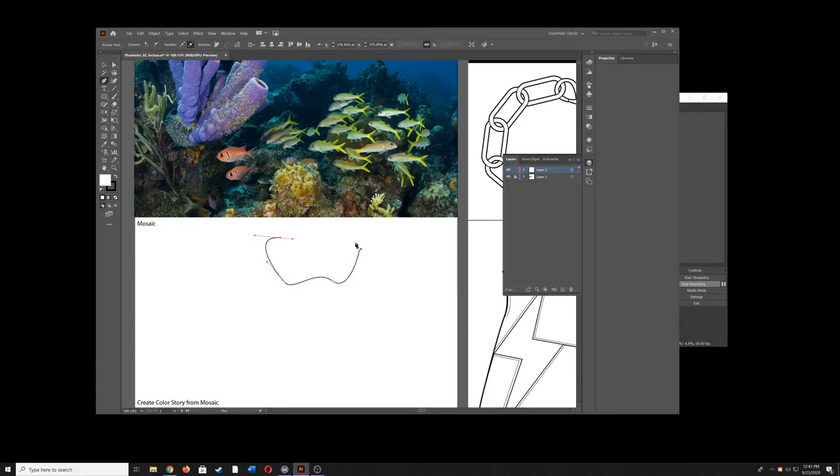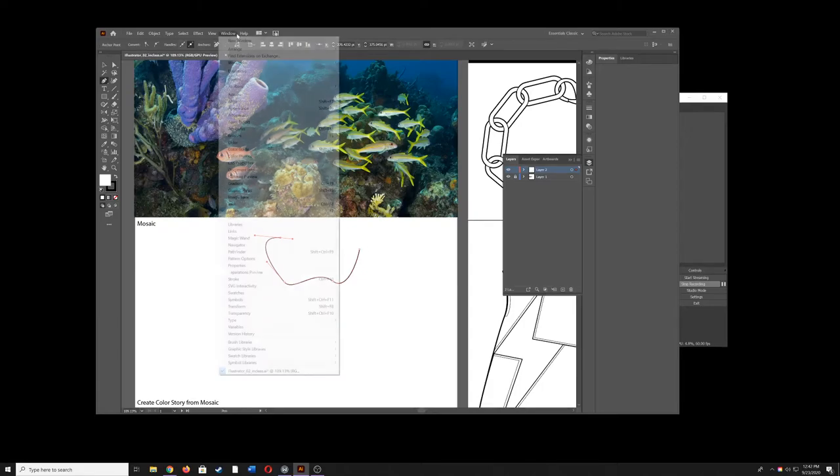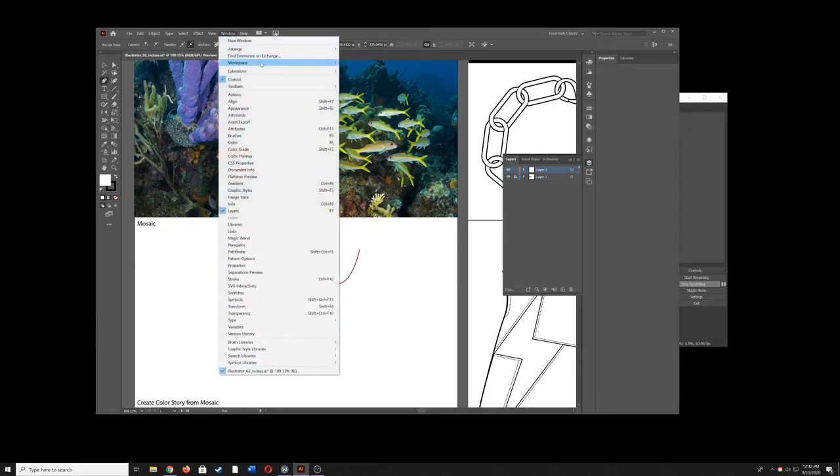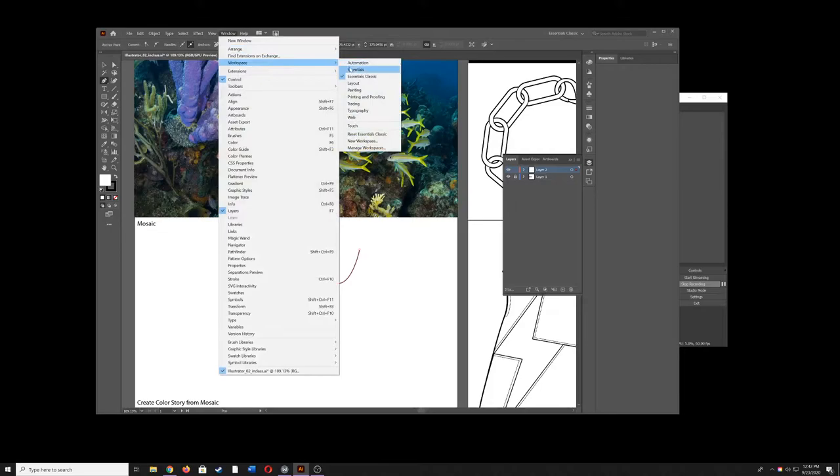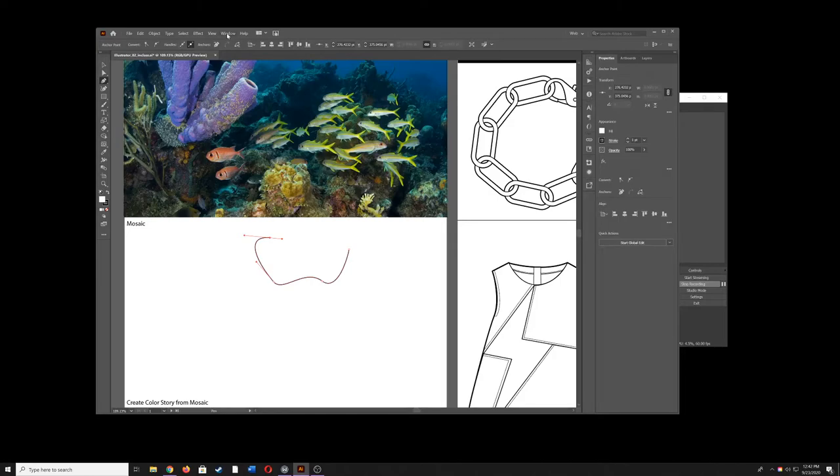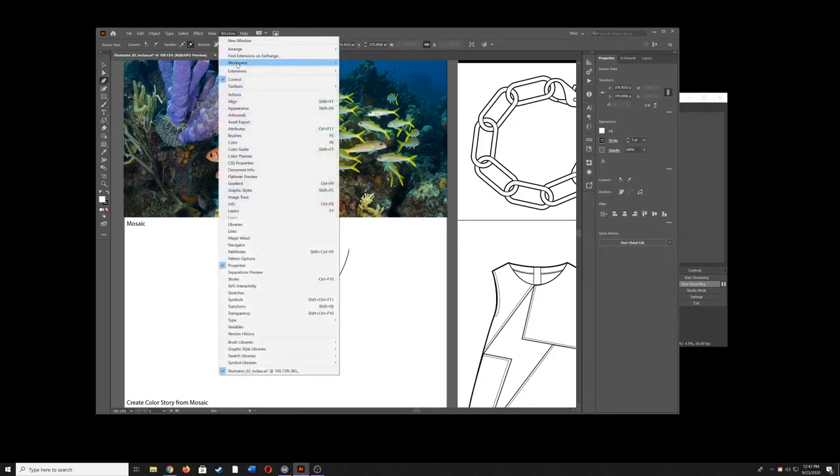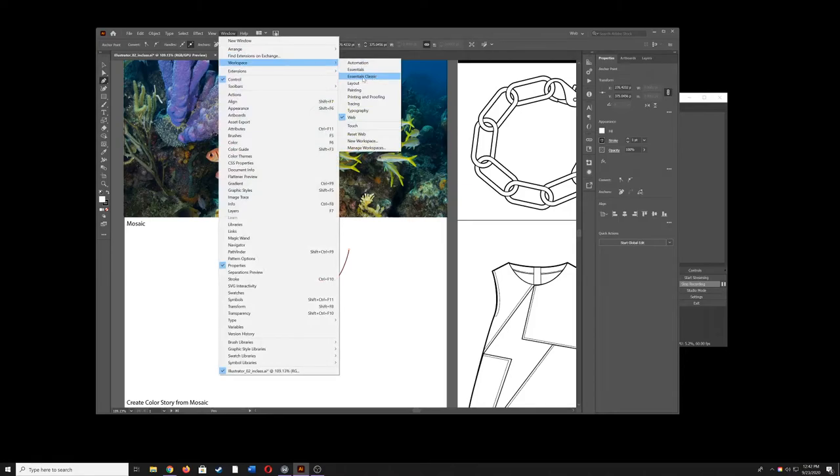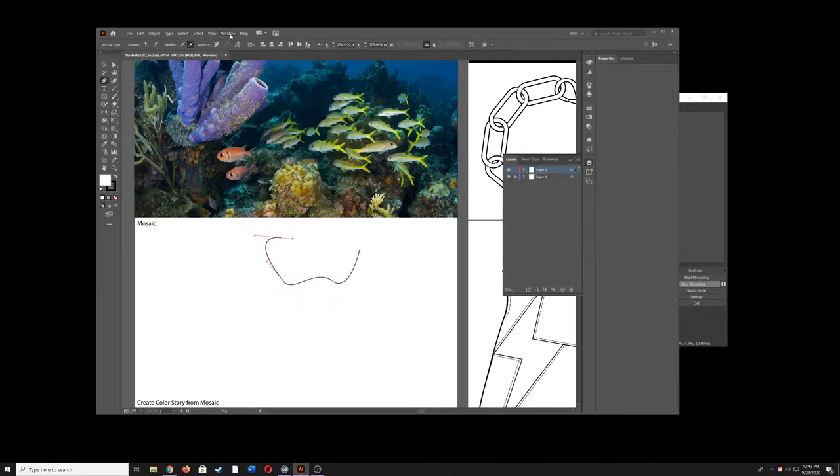Another problem that can happen is you don't see the right tools. Maybe you are in a different kind of workspace layout so you don't see your swatch panel here. Always come up here Windows Workspace. Essentials Classic is the workspace we're working in.